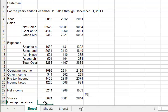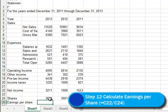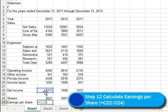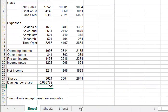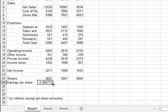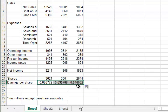And then our last calculation is the earnings per share. So these are our earnings. The net income is our earnings. And we have to divide those earnings among our shareholders. So the calculation here would be equal to net income, or C22, divided by the number of shares. And that turns out to be about $0.88 per share. And then I'll fill that number across.